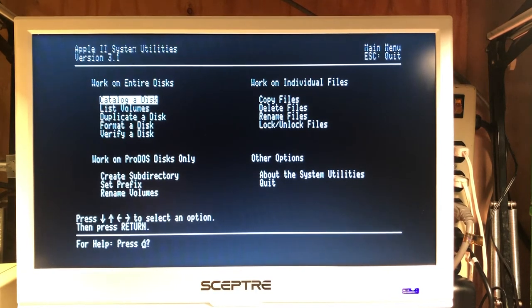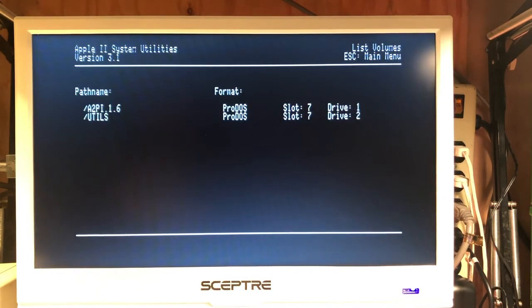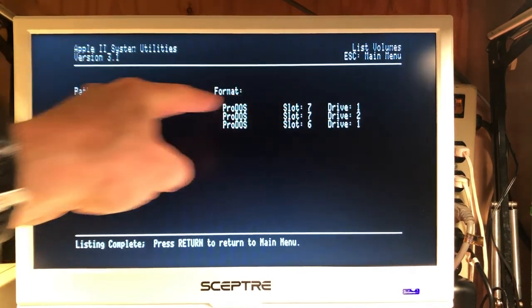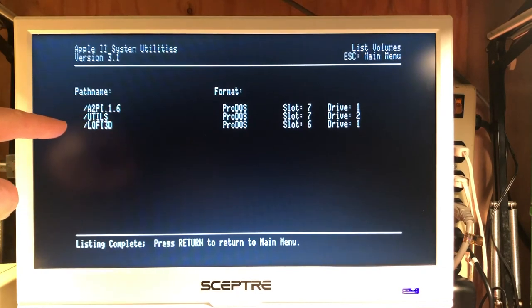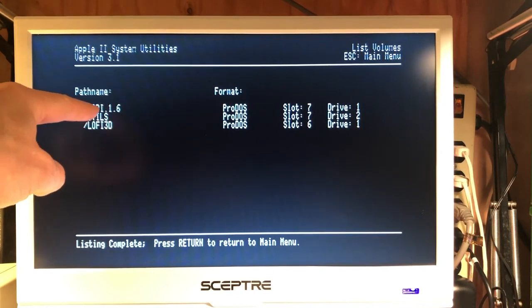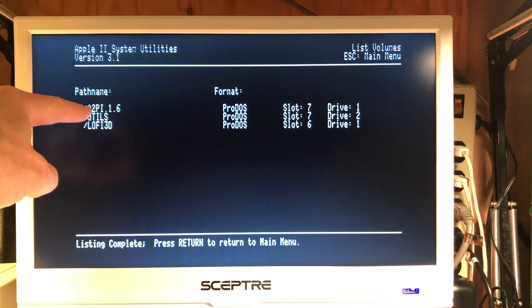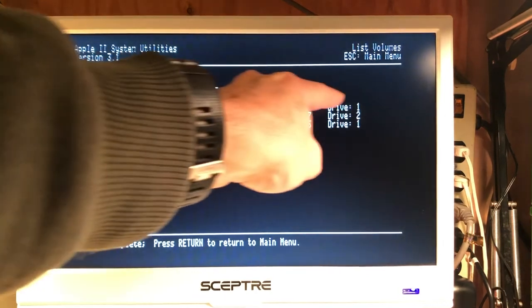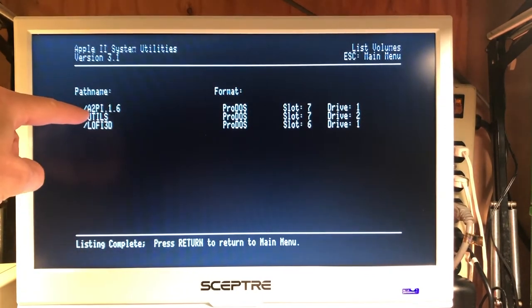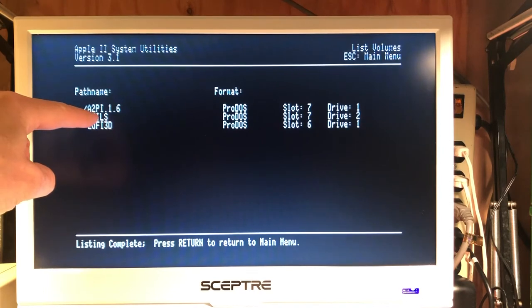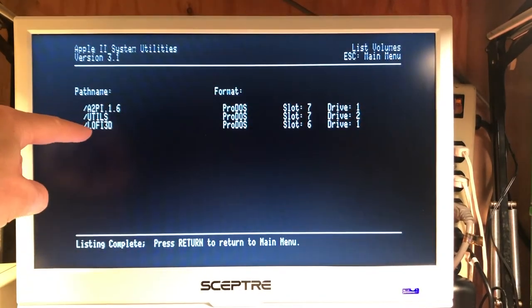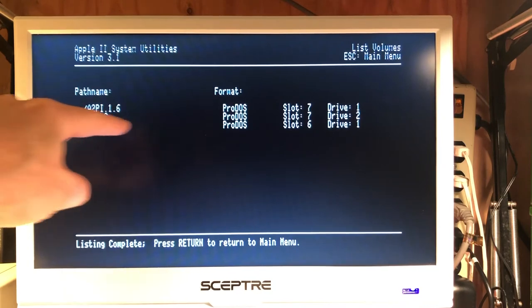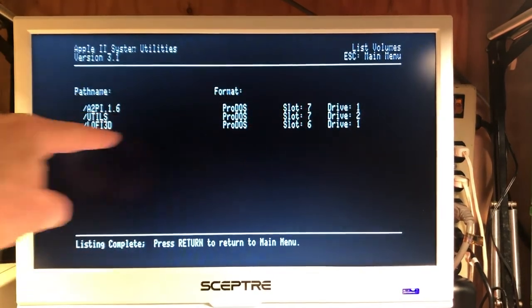This is a way to just show that our two PI drives, since our PI is in slot seven, we can see that the Apple II PI client is in drive one, the UDLS disk volume is in drive two, and then work in progress is in the physical floppy disk.